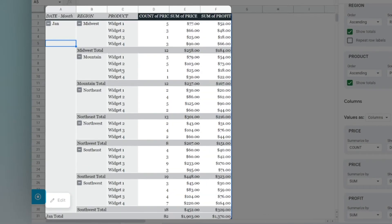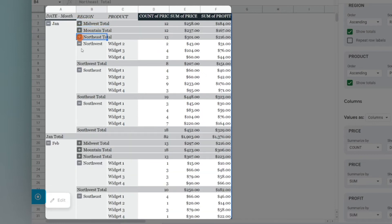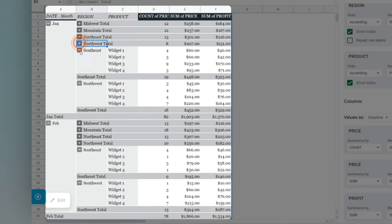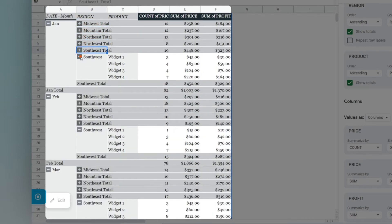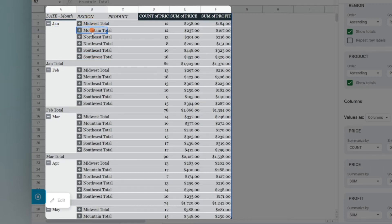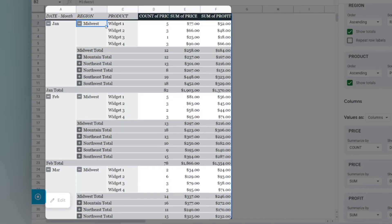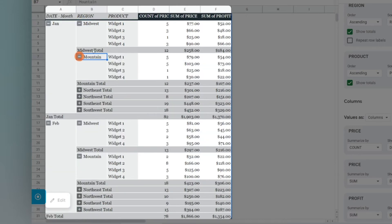As you can see, this is a very quick way to summarize your data. You can quickly collapse this, and then you can see January totals for Midwest, Mountain, Northeast, Northwest, Southeast, and Southwest very quickly. If you want to iron down, you can simply click plus, and you can see the totals for each product.